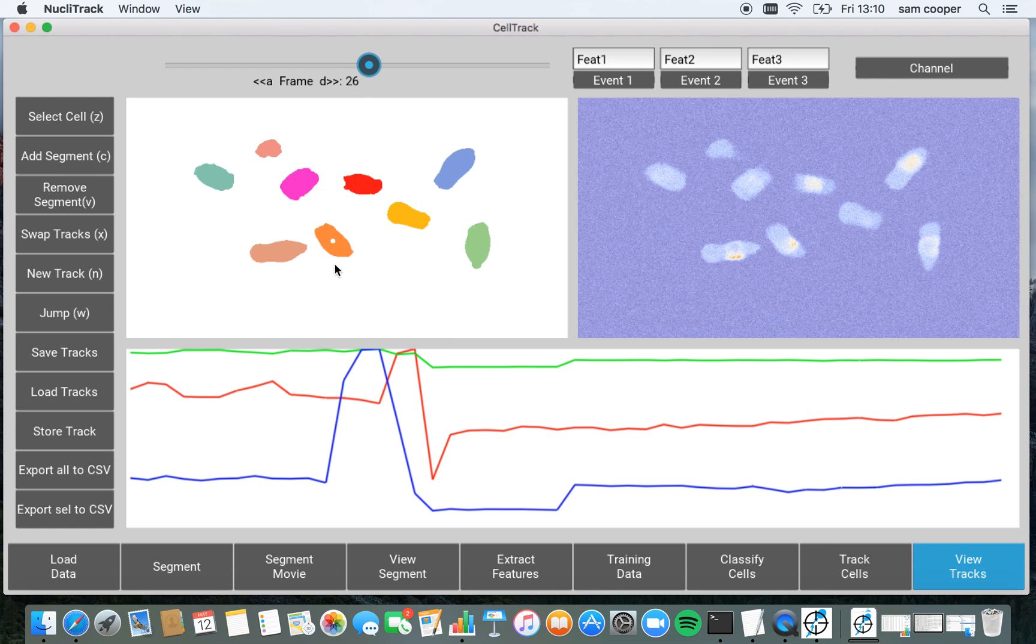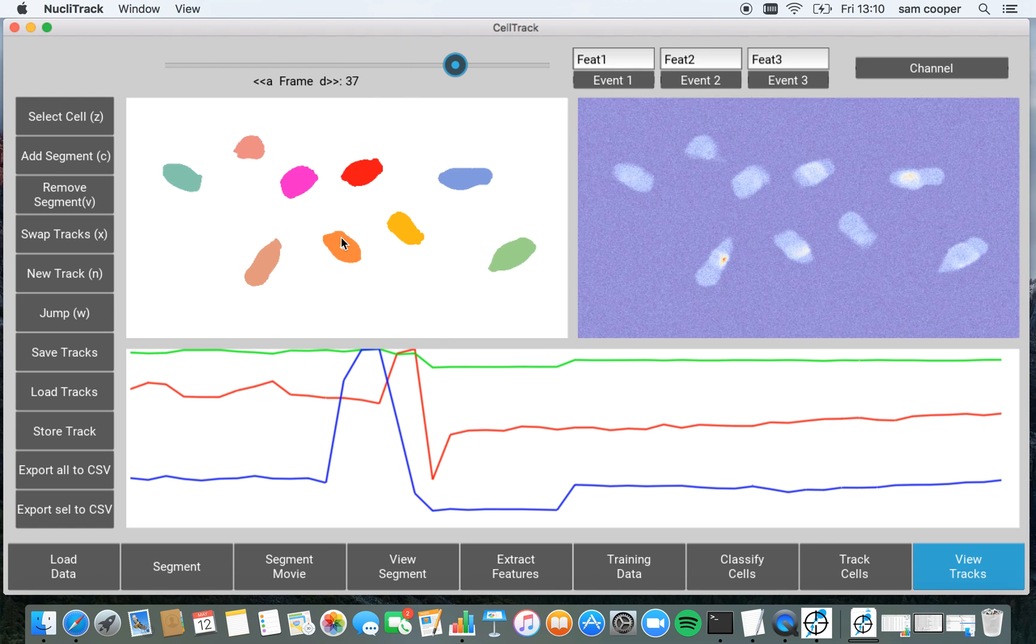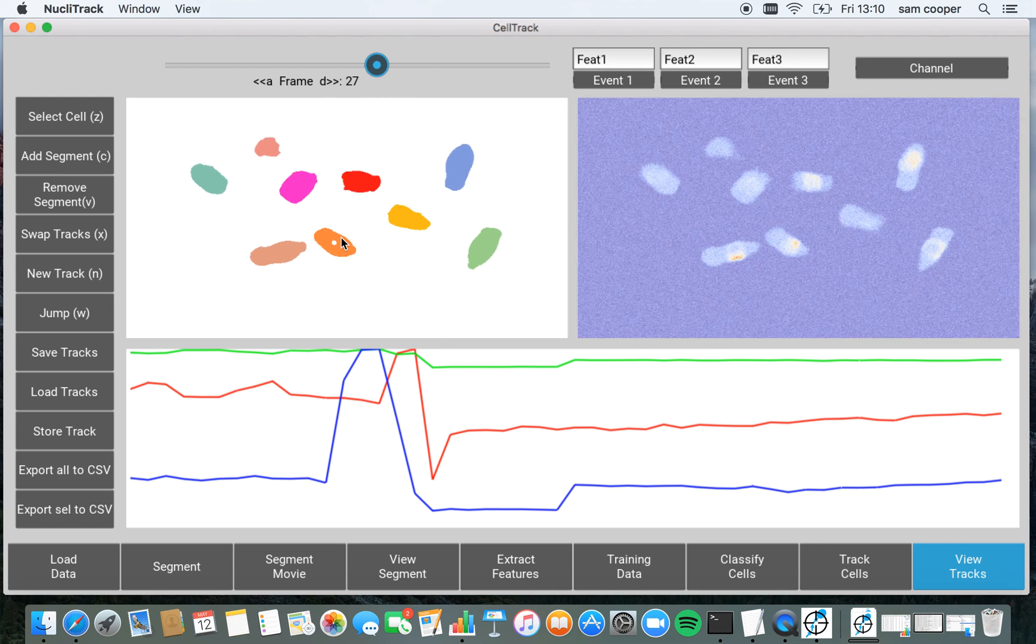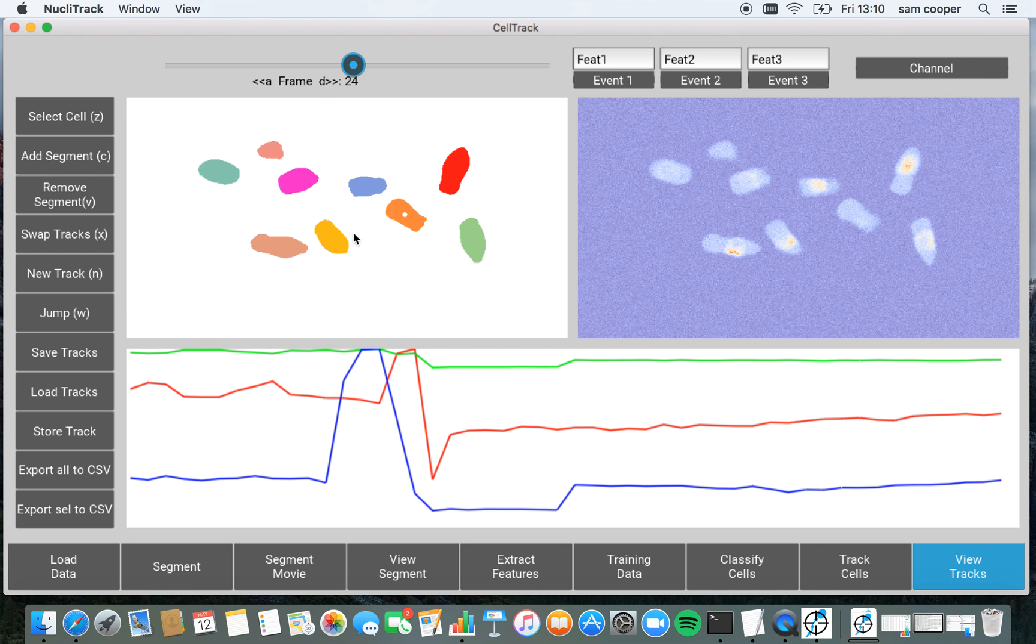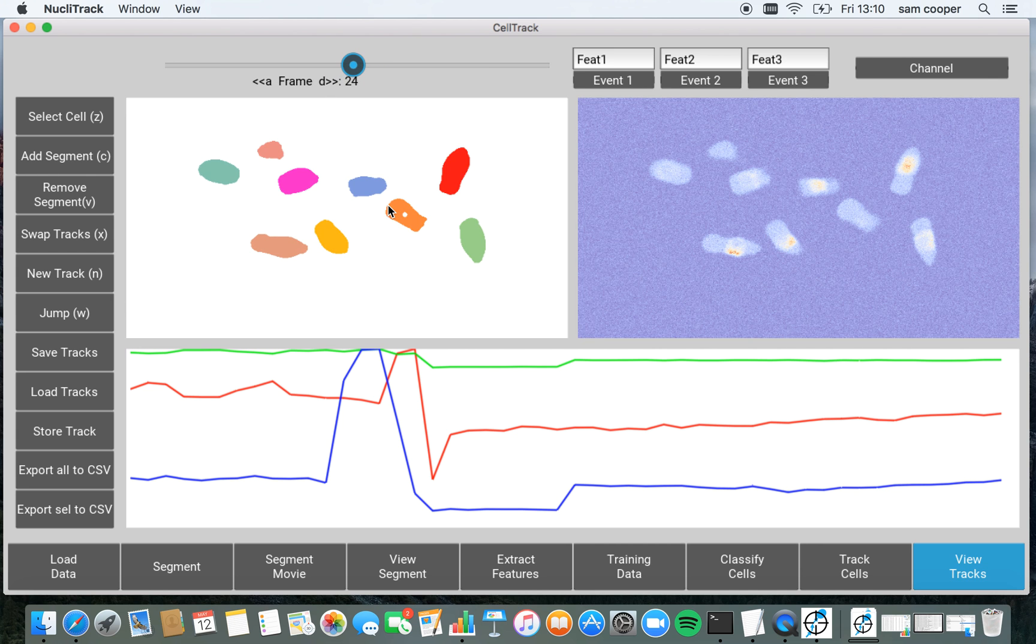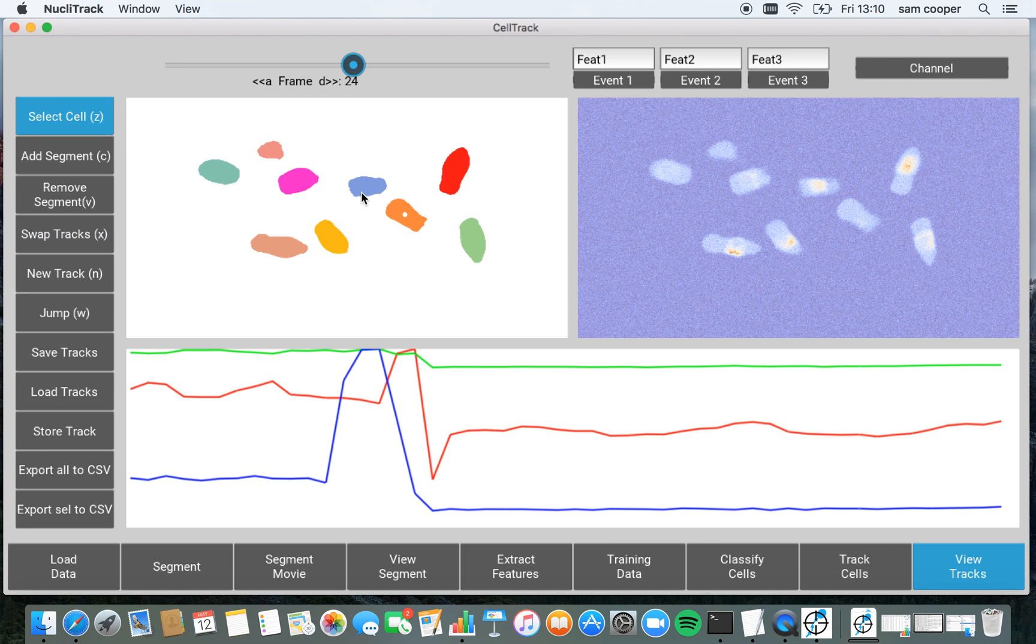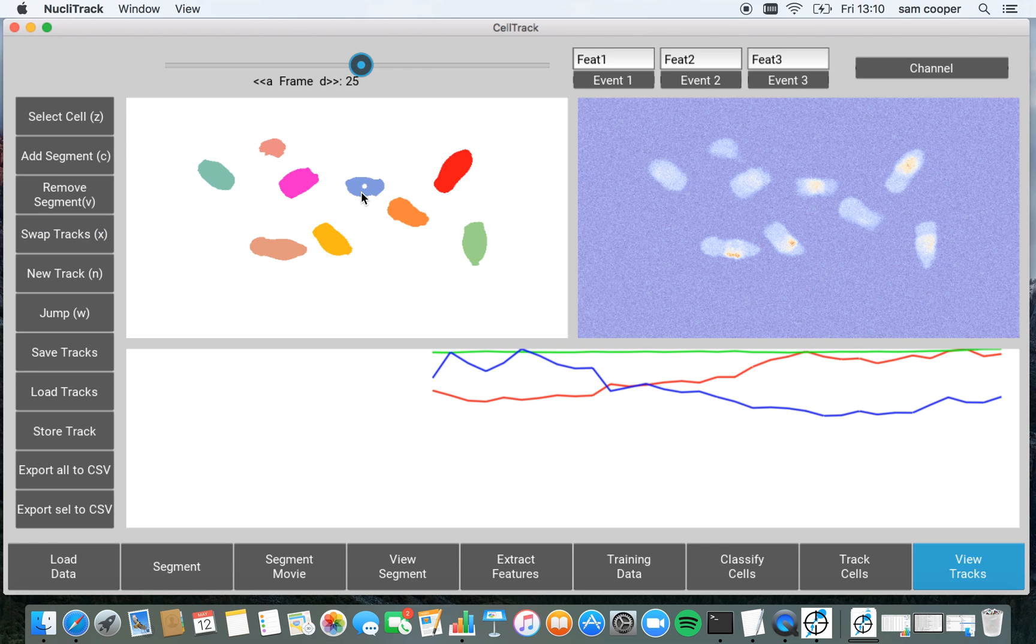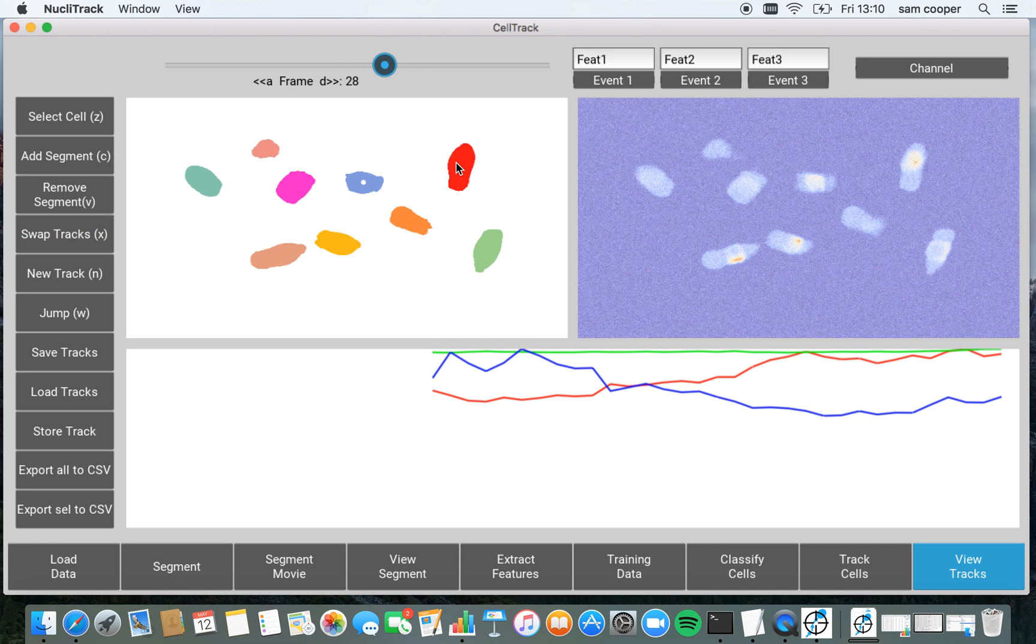So I now move on time points. You can see this track is now assigned to this cell here. This has now basically broken the track a bit. So I'm just going to correct this again by pressing X to swap it back. Selecting a new cell X to swap back. And now all the tracks are correct again.